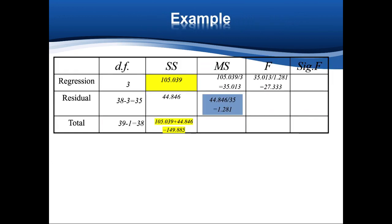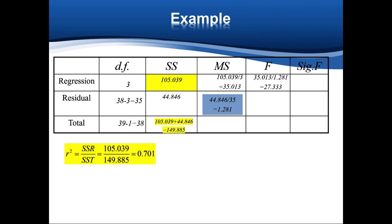Next, we calculate R-squared, which equals SSR divided by SST. In this ANOVA table, SSR is 105.039 and SST is 149.885, so the result is 0.701. So around 70% of the variation is explained by this model — relatively high, so this model is relatively reliable.